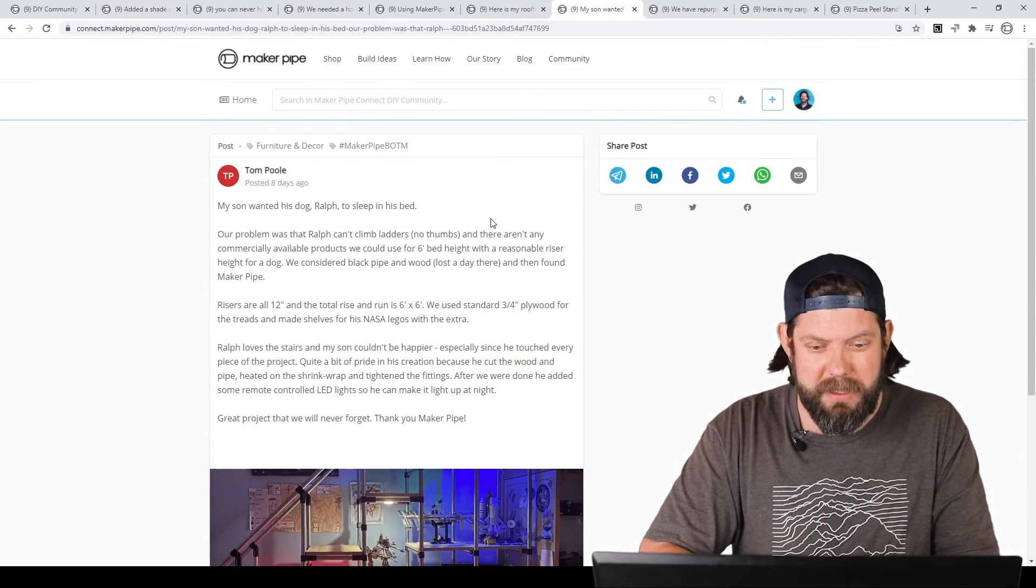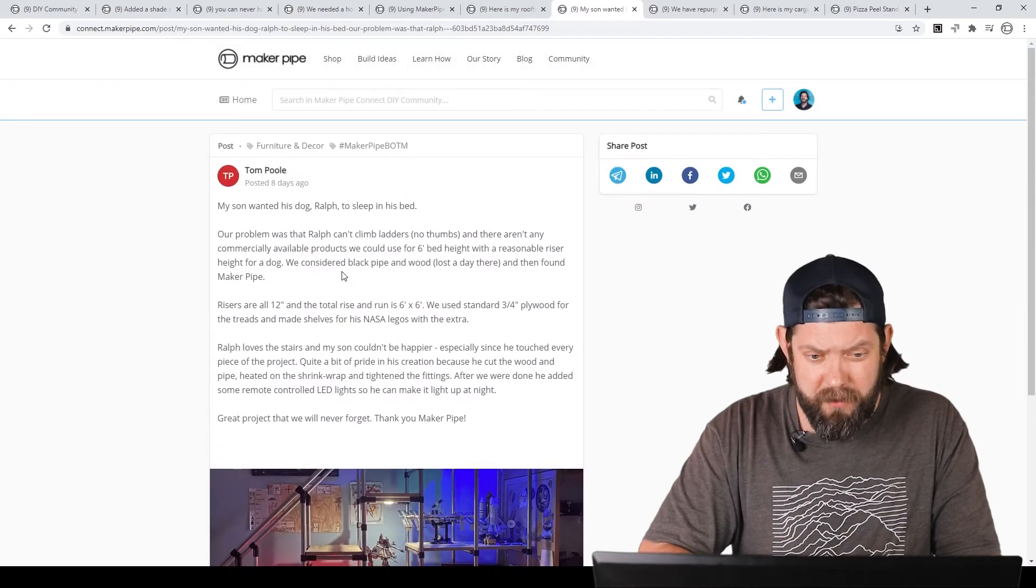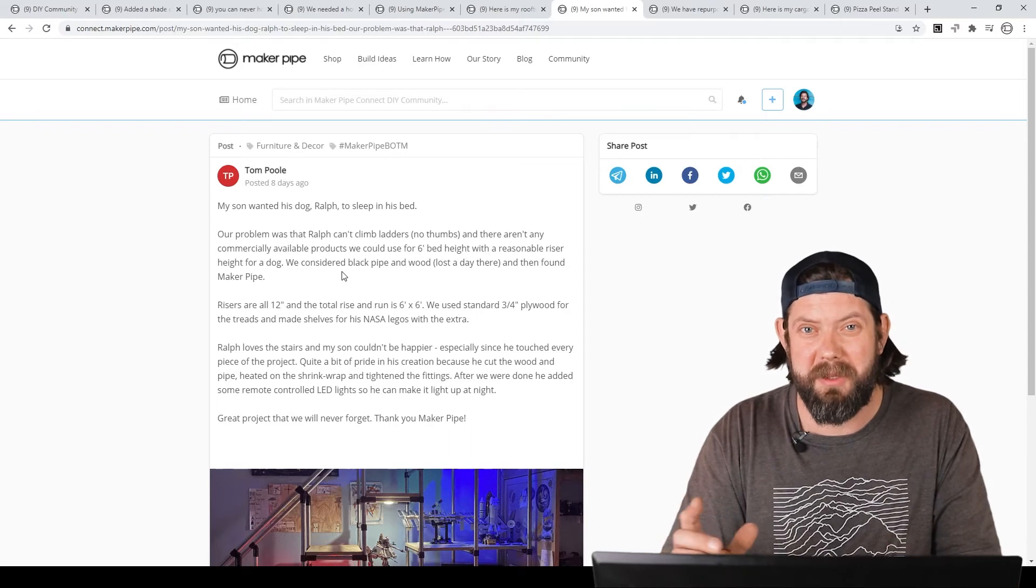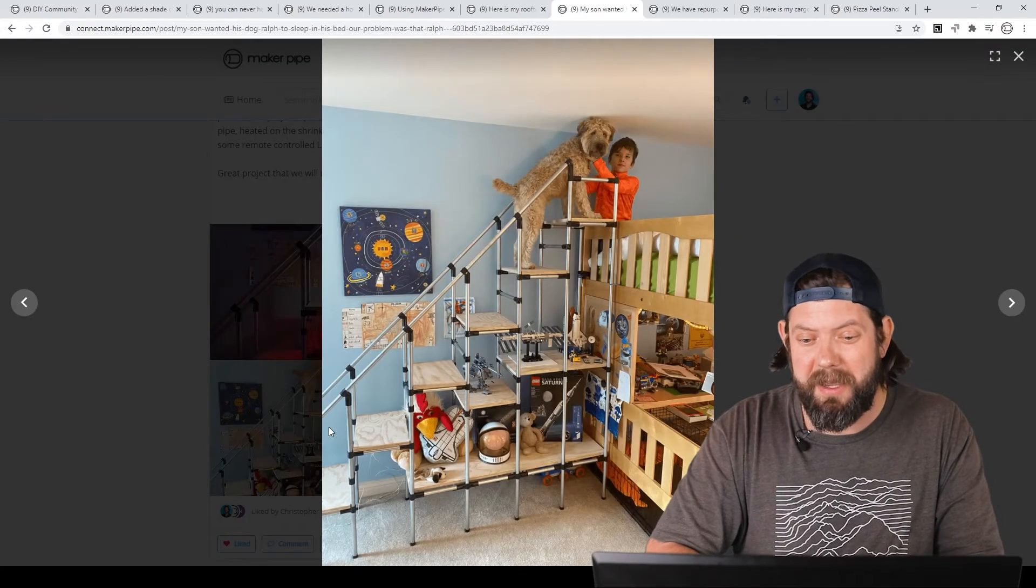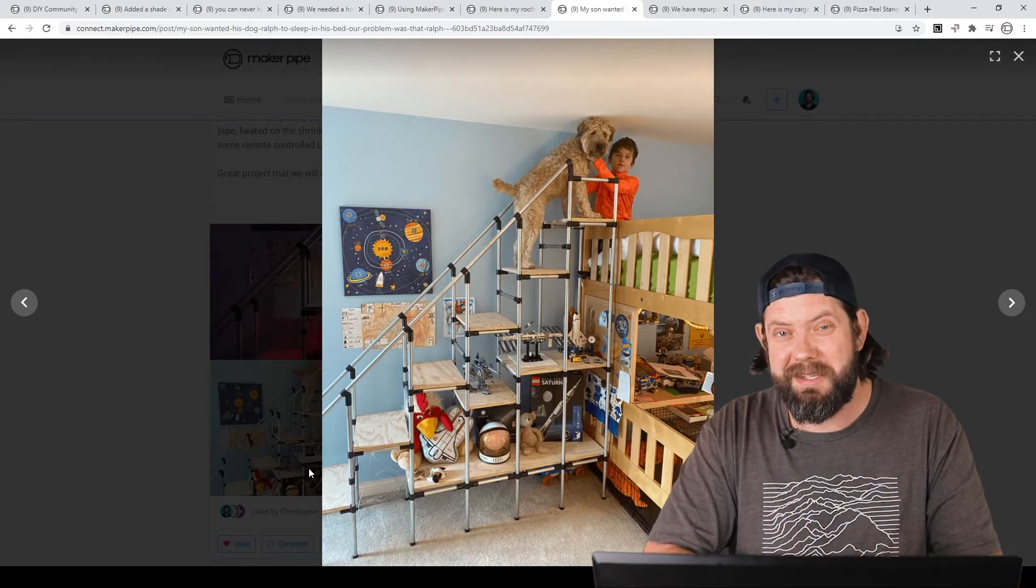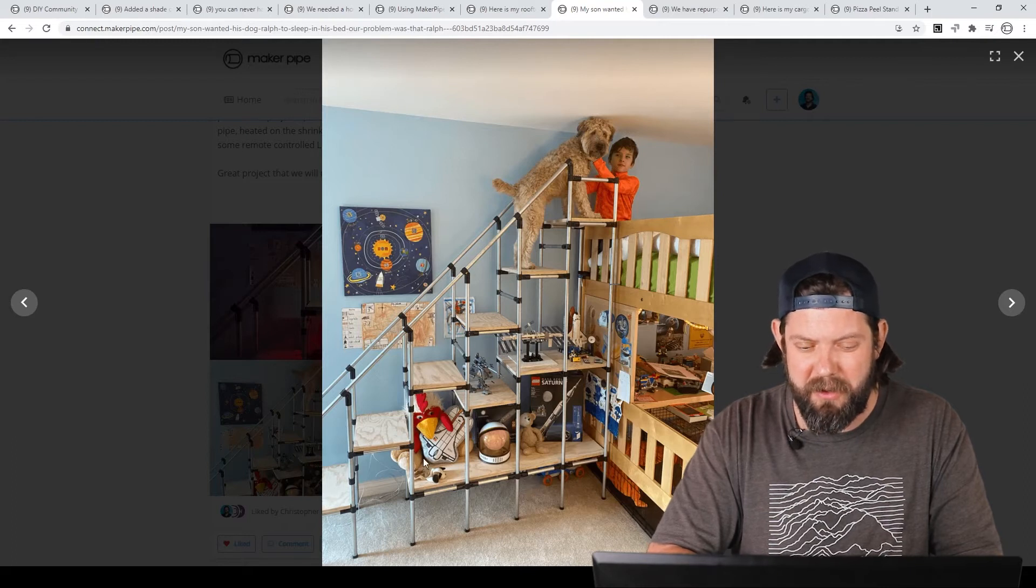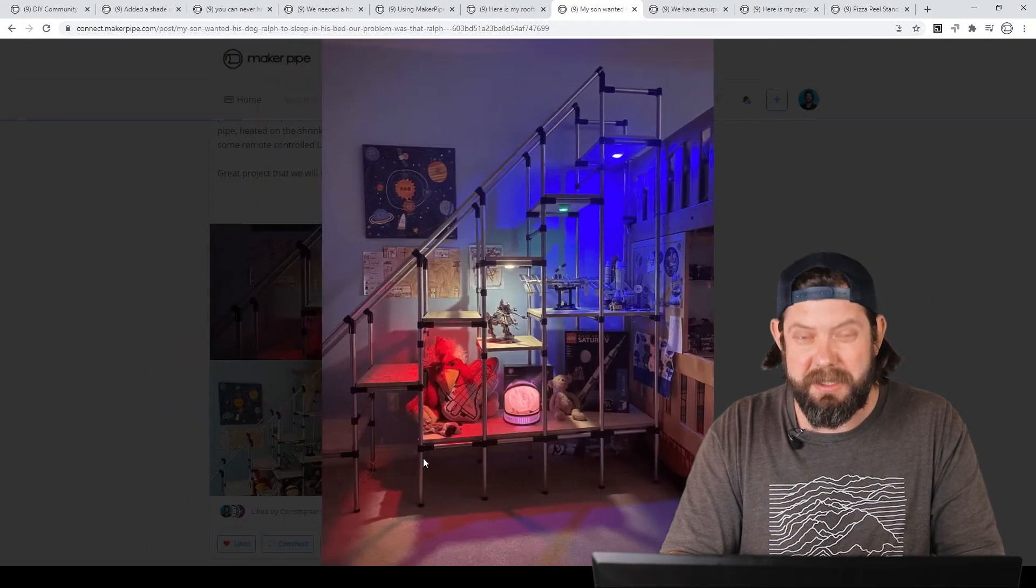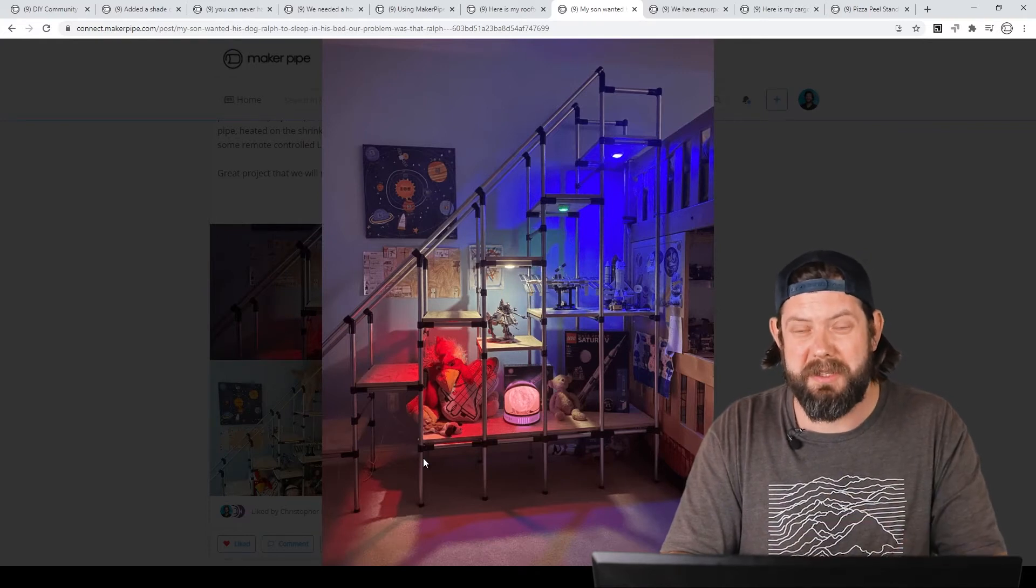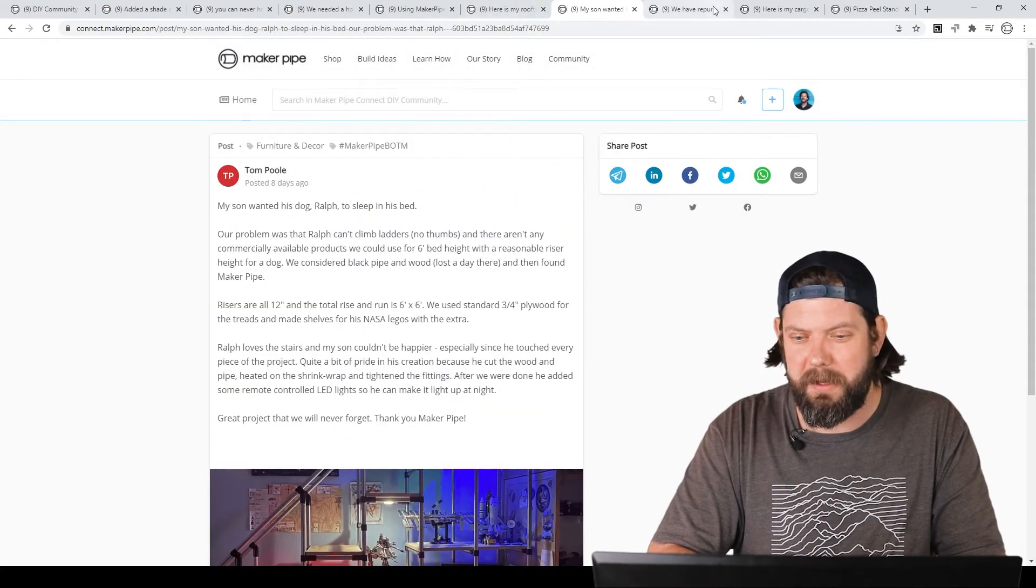Next build we have is by Tom, and Tom's son and his dog Ralph. Ralph wanted to sleep in the bed with his son, so they needed to solve that problem so the dog could get up to the bed, and his son is on the top bunk. So check it out. This is what they made out of Maker Pipe. They made this whole structure so the dog could go up and see his son in bed, and there's his son. They even have some storage out of it for Legos and different space-related things. There's some more great pictures of it, and his son helped build it, cut the conduit, put the connectors together, and solve the problem. Really awesome to hear. Great build. Thanks so much for sharing, Tom. Love seeing it.